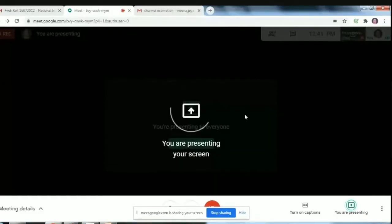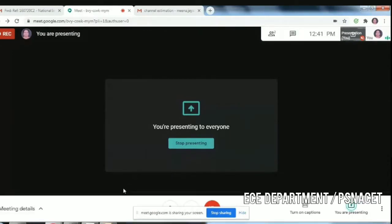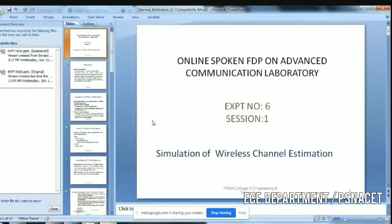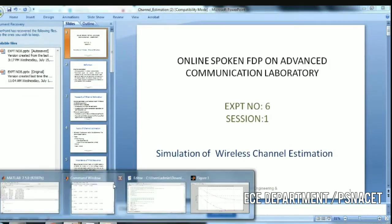A very good morning to you all. Today we will discuss the experiment simulation of wireless channel estimation. We had a discussion about the wireless channel estimation theory in the PowerPoint presentation, and now we are going to discuss it with the help of a MATLAB program.